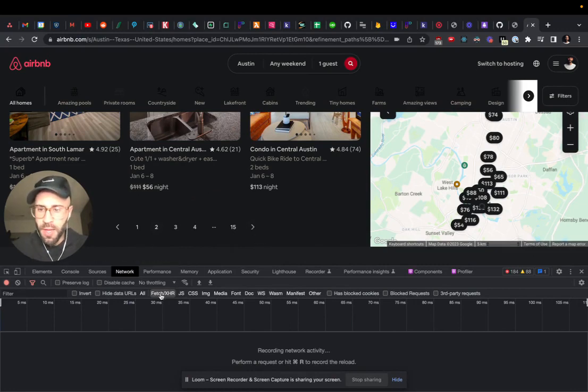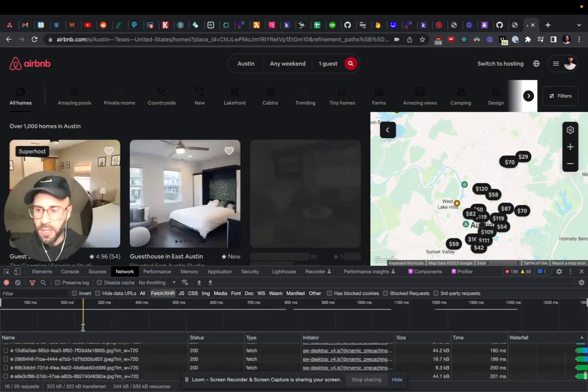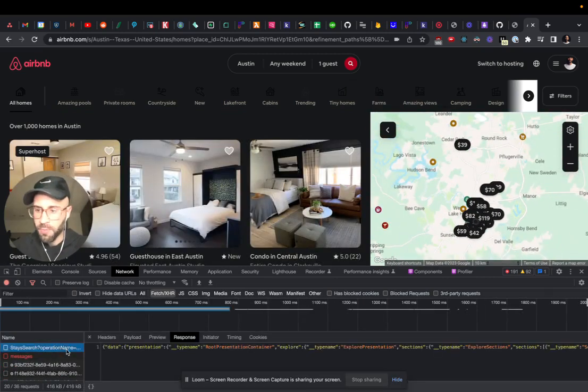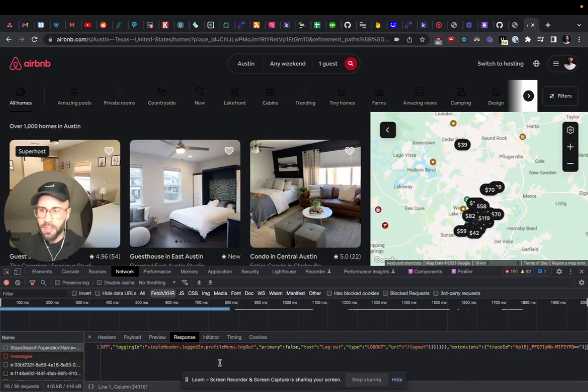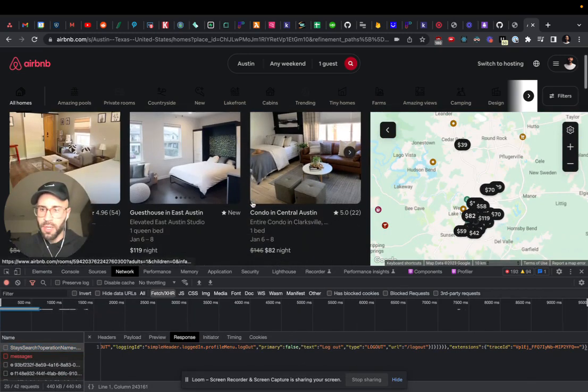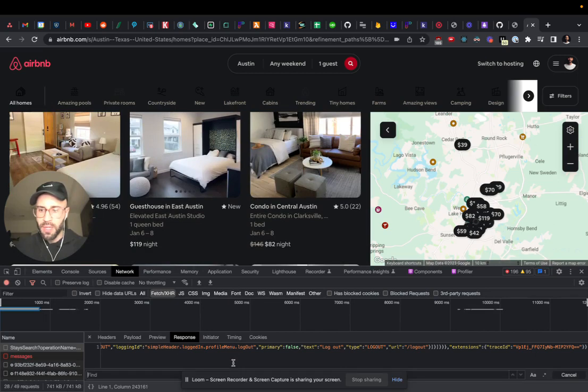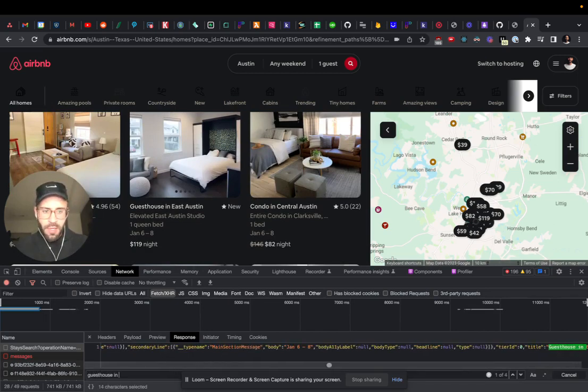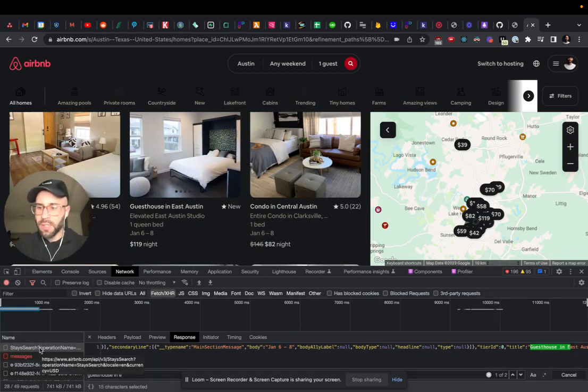We click next here and get the first one, so it looks like that's the data that we want. We can double check that by searching 'guest house in East Austin'—it looks like it's right there. That looks exactly like what we want.